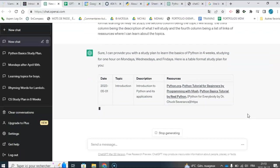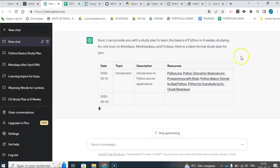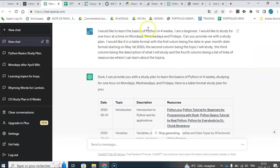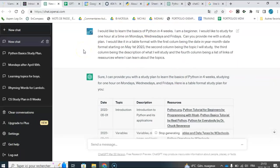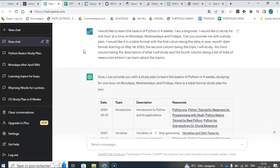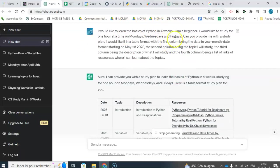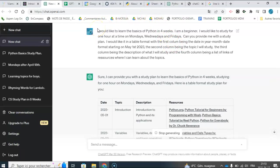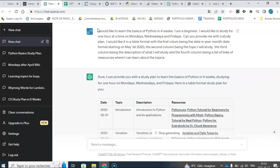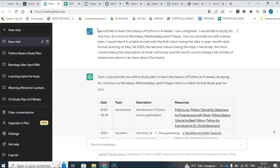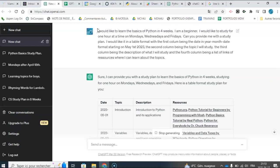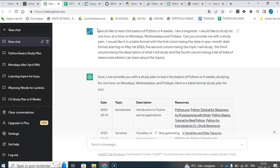And then I go on and I'm specific. I would like it in a table format with the first column being the date in year, month, date format. So that's important for our application. Starting on May 1st, 2023. The second column being the topic I will study. The third column being the description of what I will study. And the fourth column being a list of links of resources where I can learn about these topics.